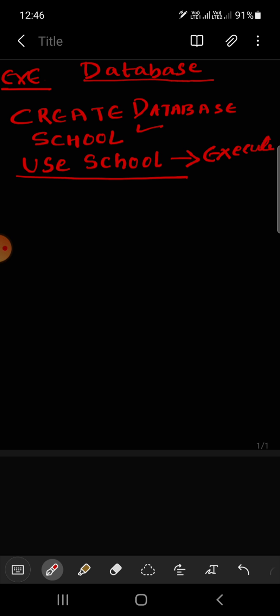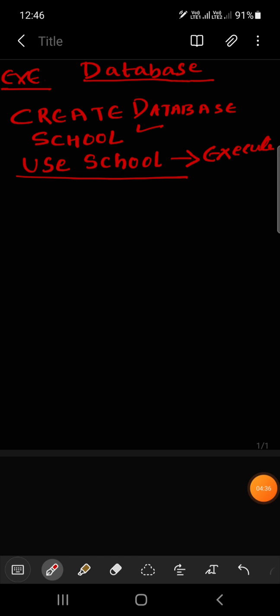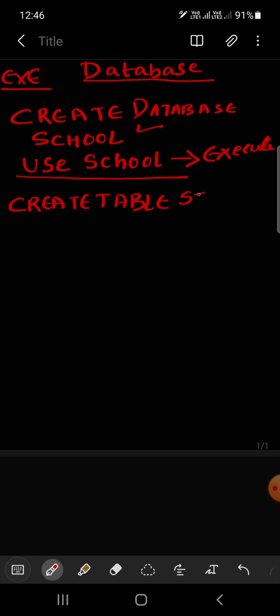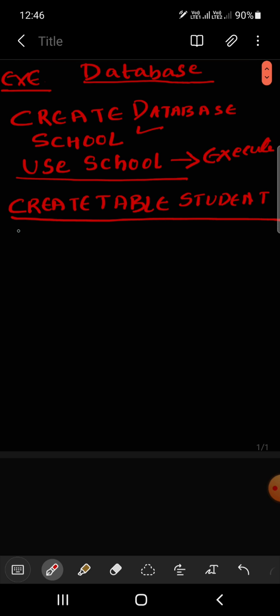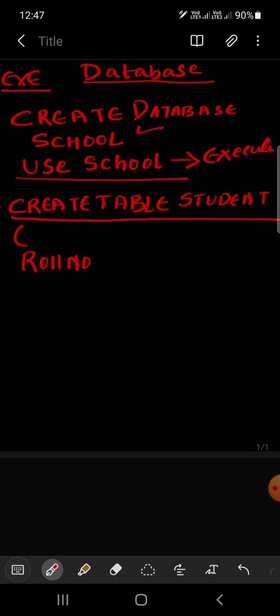Then I will create the table. CREATE TABLE, then you have to write the table name, suppose student. So this is a table. Now you don't need to execute it yet. Open parentheses, then you need attributes. First of all you need roll number. So roll number, integer data type.